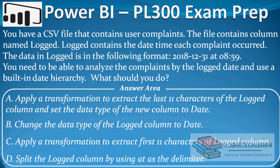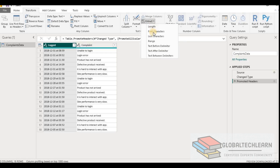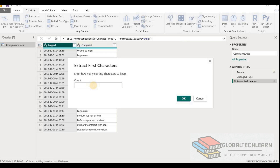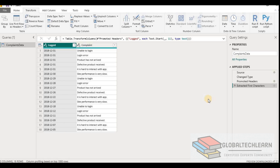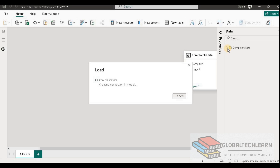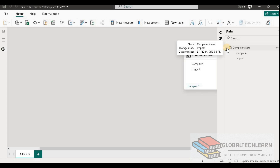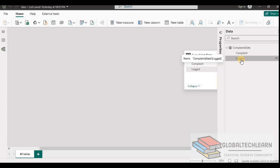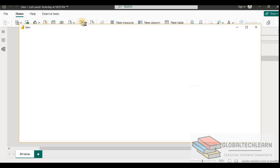Now let's look at Option C — apply a transformation to extract the first 11 characters of the logged column. Let's try extracting the first 11 characters. Here we can see we are getting the date from the logged field, but this date is in string format, not as the date data type. Since this is text data type, we will not get the date built-in hierarchy from Power BI. In the complaints data table we can see the logged field doesn't have any date hierarchy.